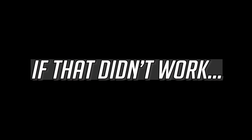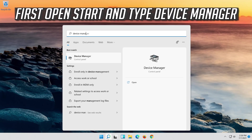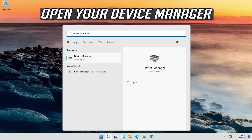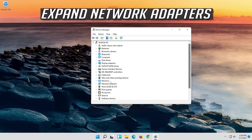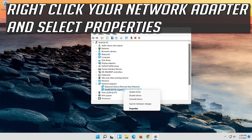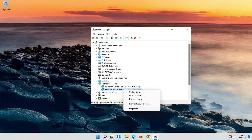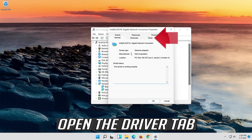If that didn't work, open Start and type Device Manager. Open your Device Manager. Expand Network Adapters.